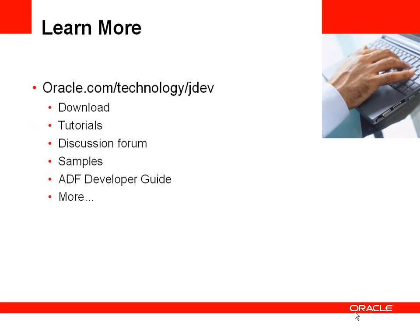If you'd like to learn more, you can go to the Oracle Technology Network at oracle.com/technology/jdev.